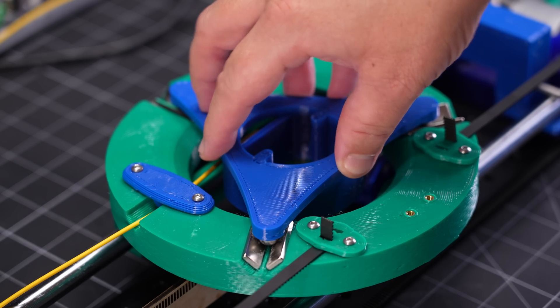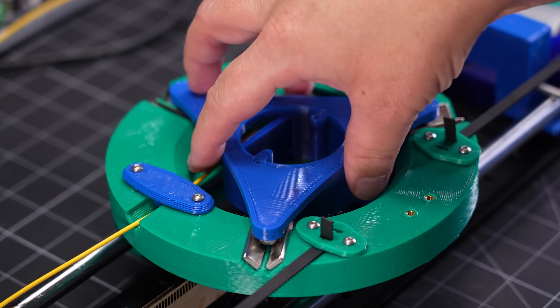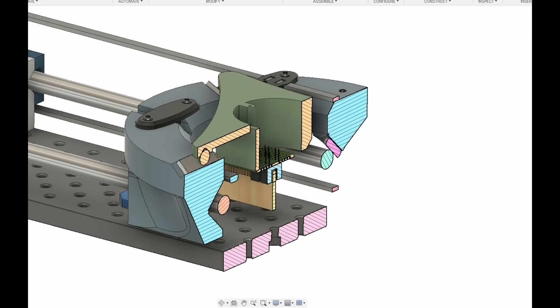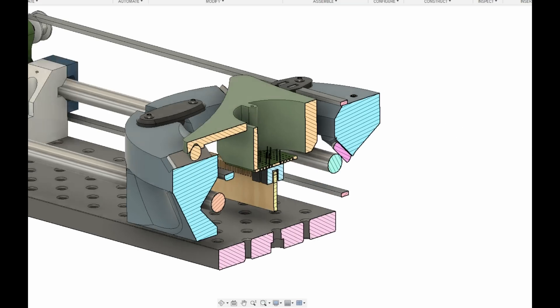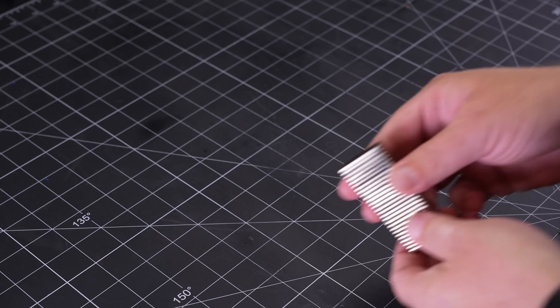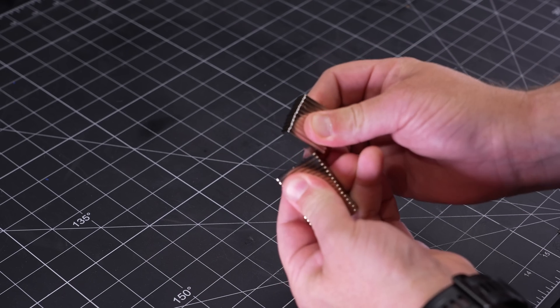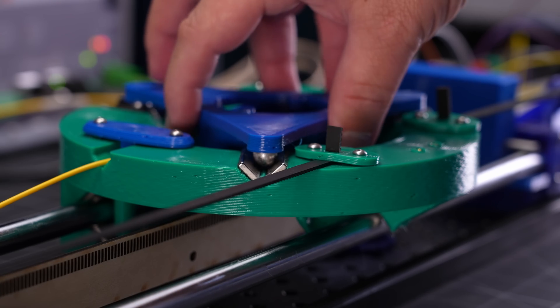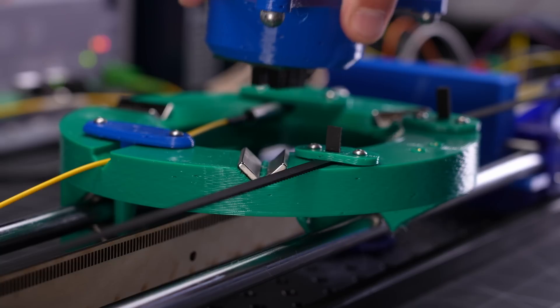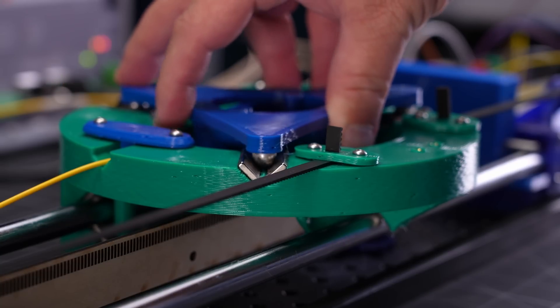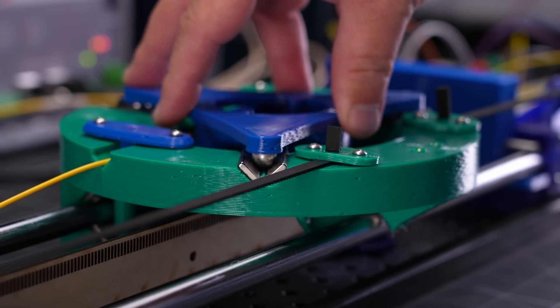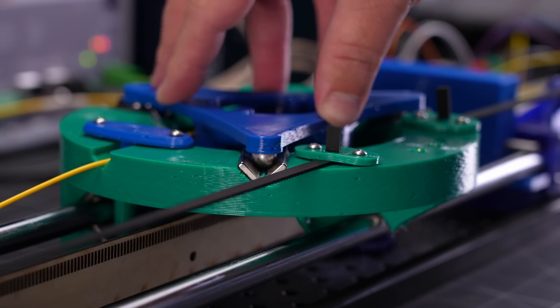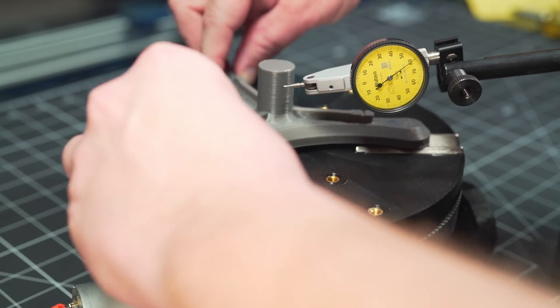But anywho, I chose to put the read head on a kinematic mount so that I could easily and repeatably swap out different read heads and ensure their position and alignment's consistent. The V grooves are made using these rectangular bar magnets, allowing them to also provide the preload to hold the coupling together. The magnets also provide a smoother, stiffer interface for the point contacts with the balls than a printed V groove would.